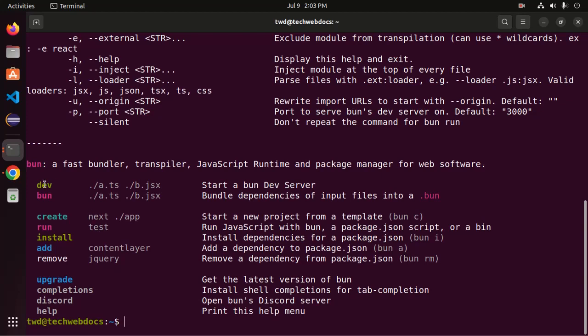Here are many tools. Dev, BUN, CREATE, RUN, INSTALL, ADD, REMOVE.